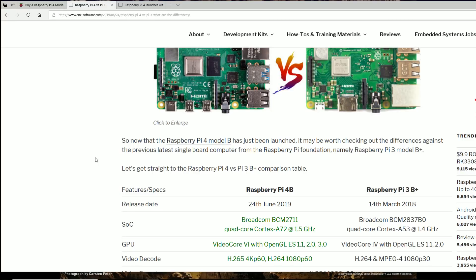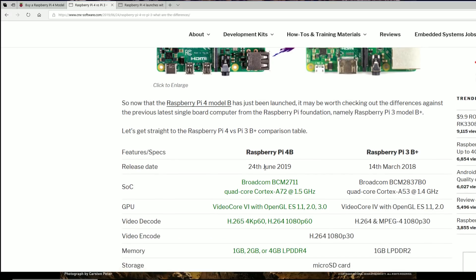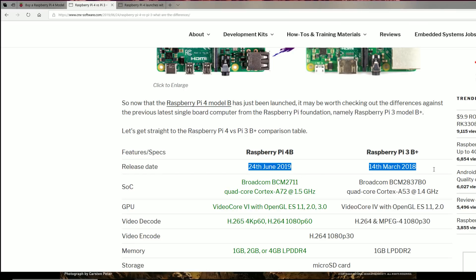And just like that, the Raspberry Pi Foundation surprises us with a Raspberry Pi 4 Model B in the year 2019. So a little over a year since the last upgrade, but the last upgrade was not as big as this one.